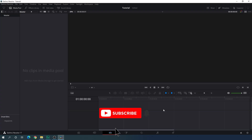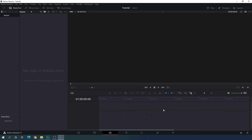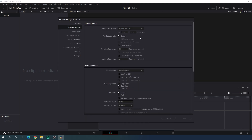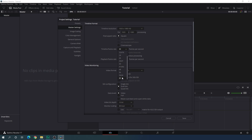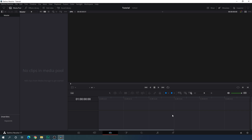Here we are in DaVinci Resolve 17 Edit page. Before we get started we have to do some basic settings, so click on the settings button and set the size of this project to 1920 by 1080 — you can go with 4K as well. Now we have to select a frame rate: I am using 30 frames per second, but you can select 60 fps for smooth animation or 24 fps for cinematic. Then click Save.